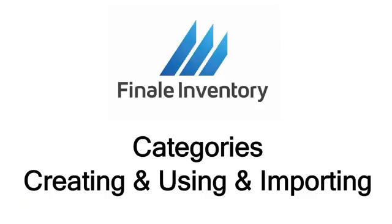Hello, this is Mike Kroger, Finale Inventory. In this short video, we're going to cover the topic of categories, creating a field in Finale to help organize and filter your products and stock items on the products and stock view screens. And also, they're useful in reporting.